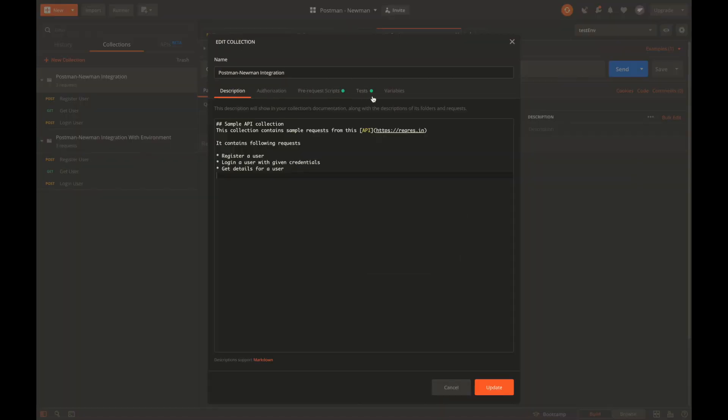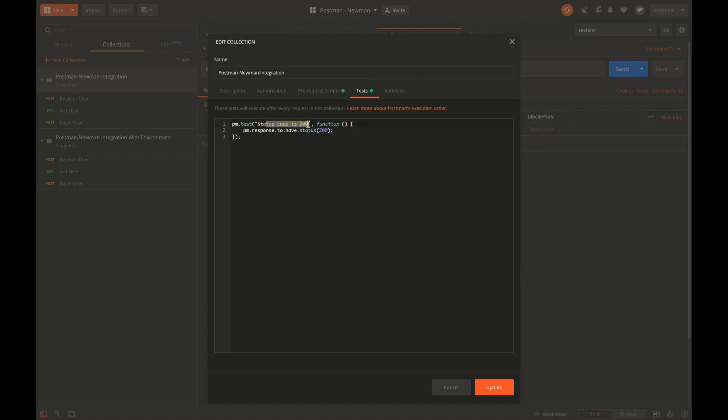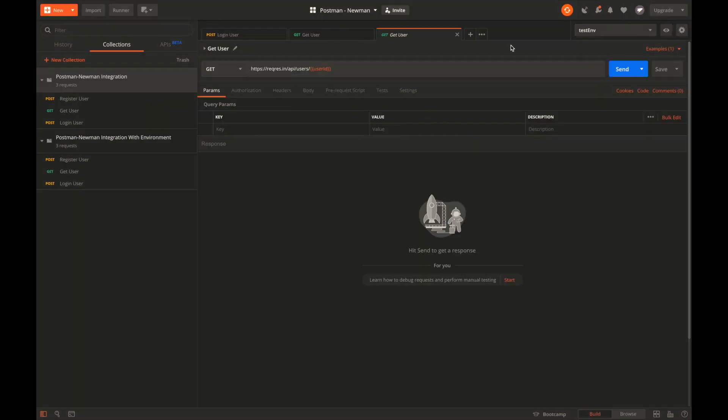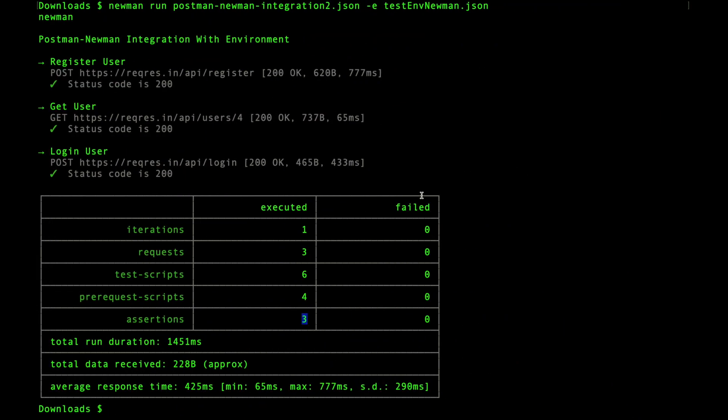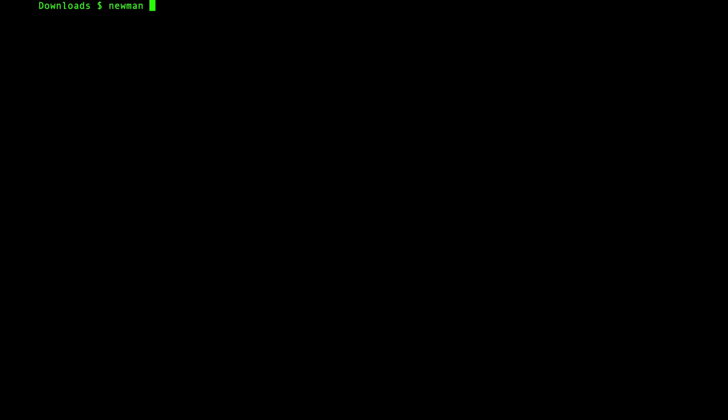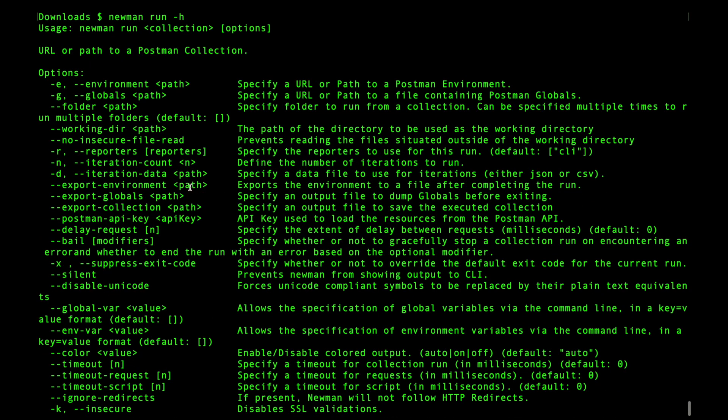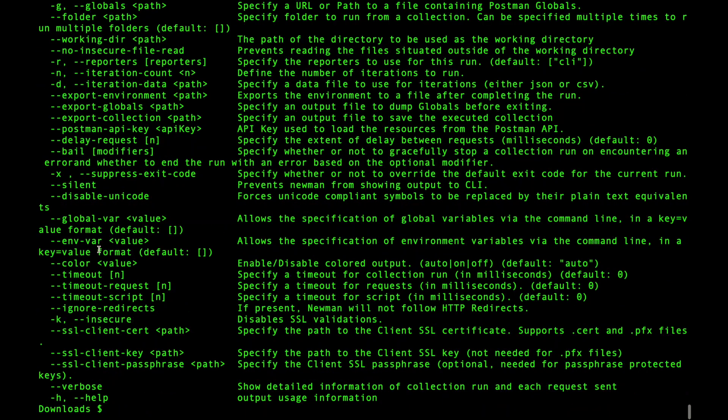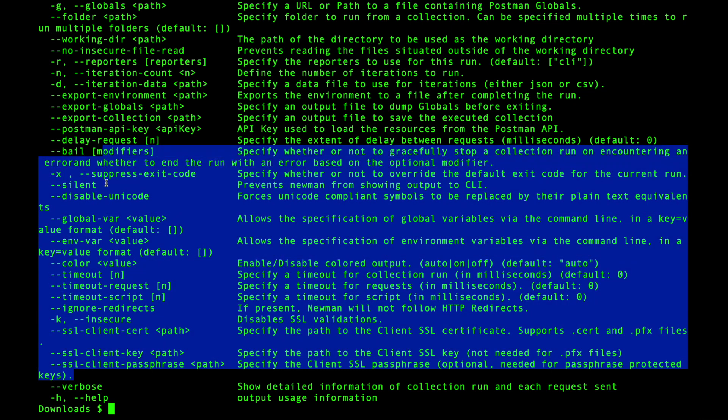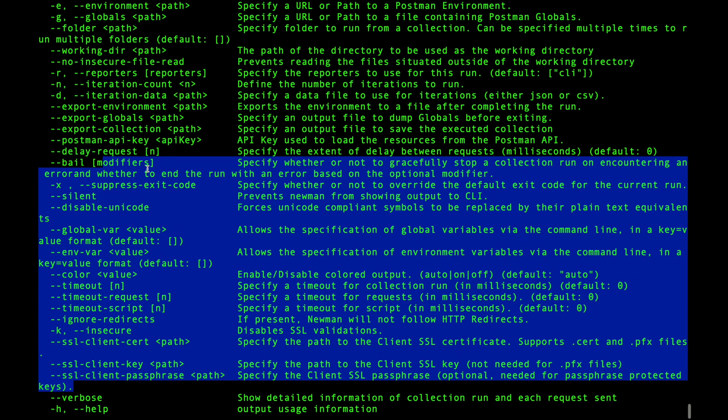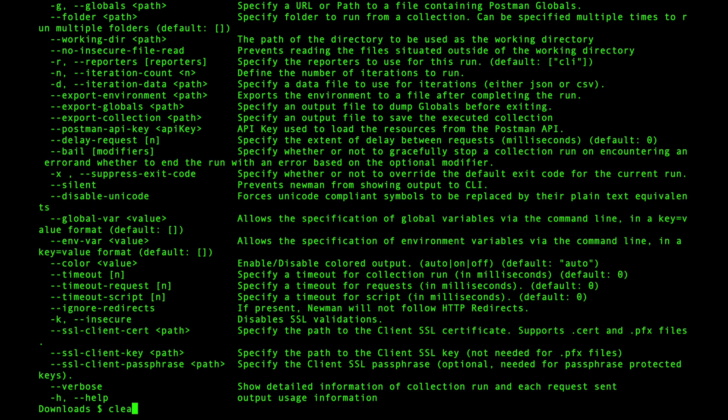Let's see how the assertions were configured for these collections. If I say edit and look at test, we can see that we added a collection level assertion which was status code 200 that will be executed for each and every request present in the collection. That's how we can run collections with the Newman tool. There are lots of other features available in Newman. You can simply say newman run -h for help and see lots of different flags and options available, like -e is for environment variables, -g is for global variables.